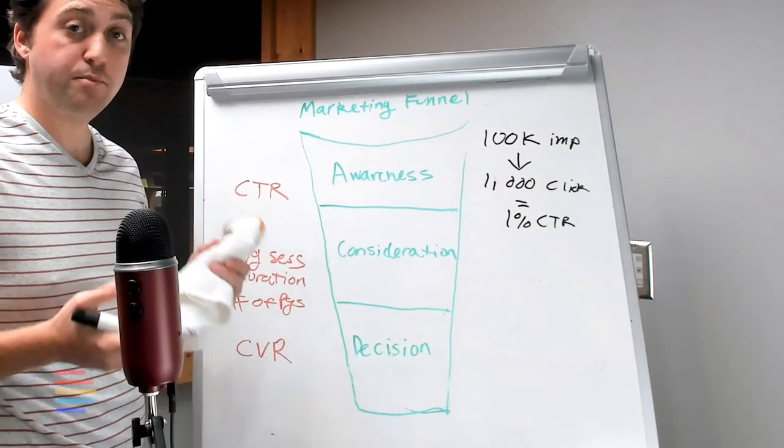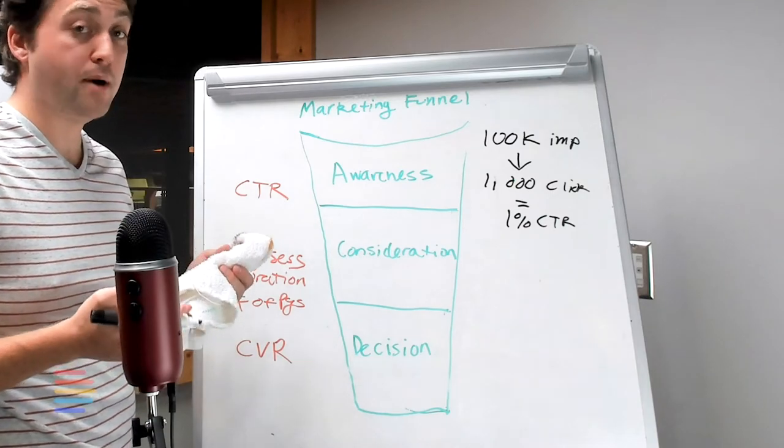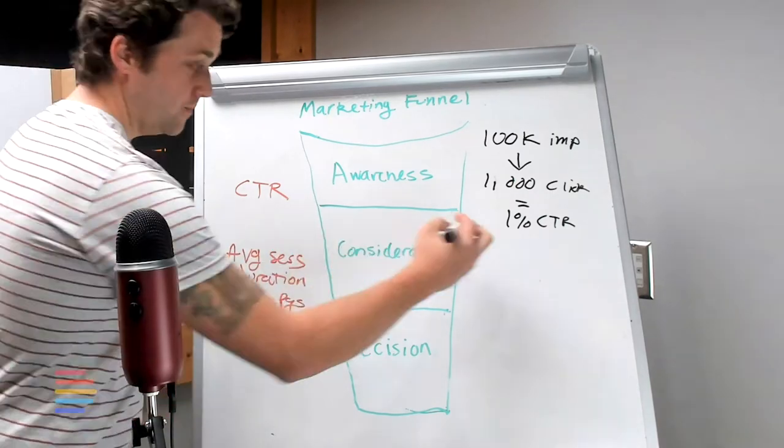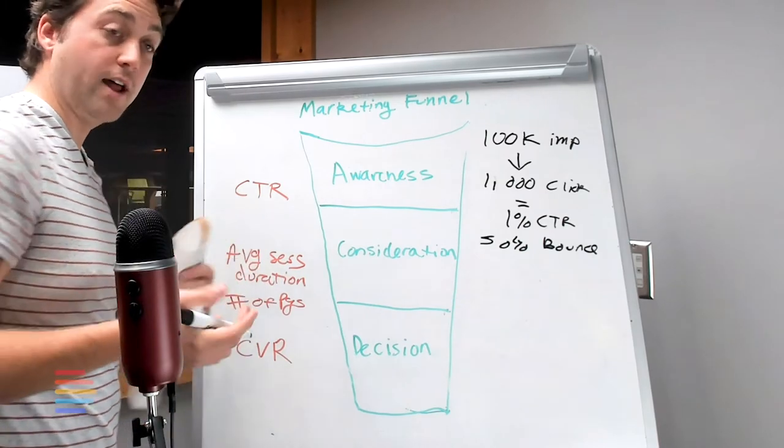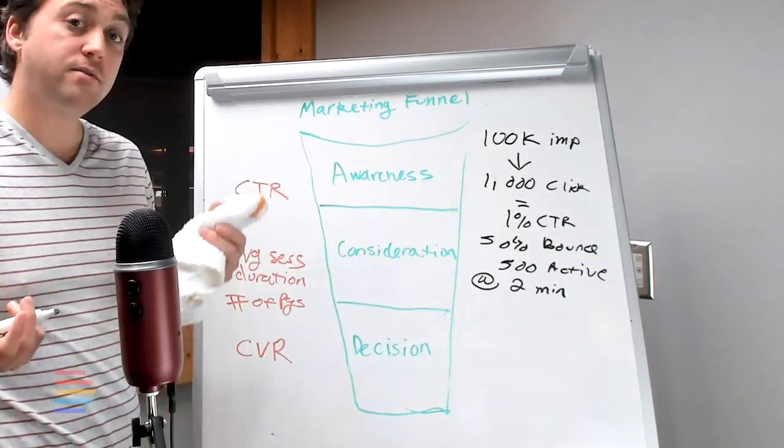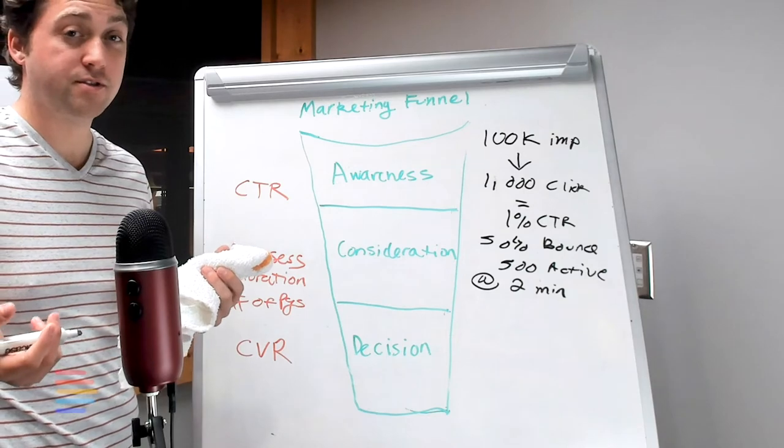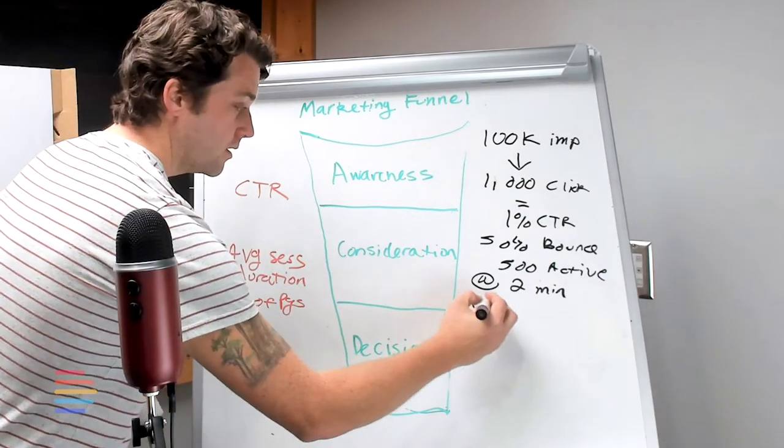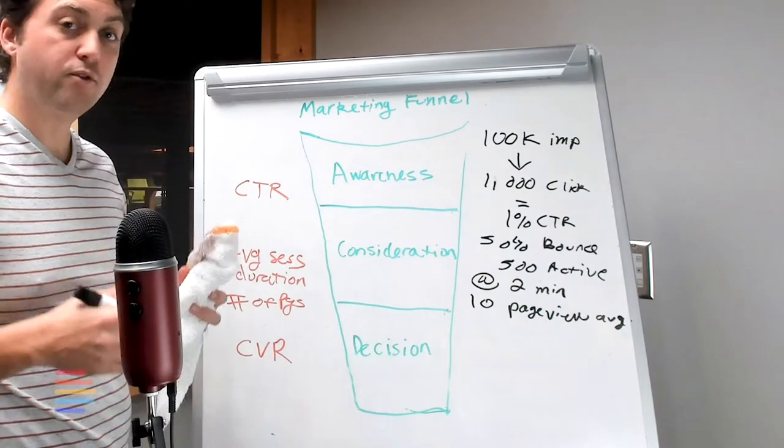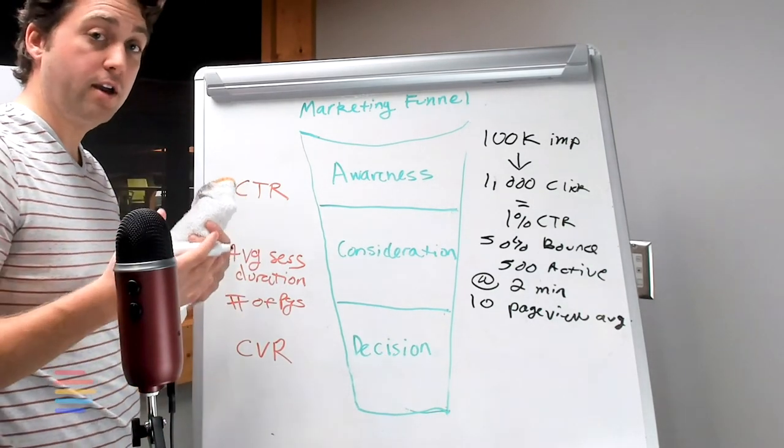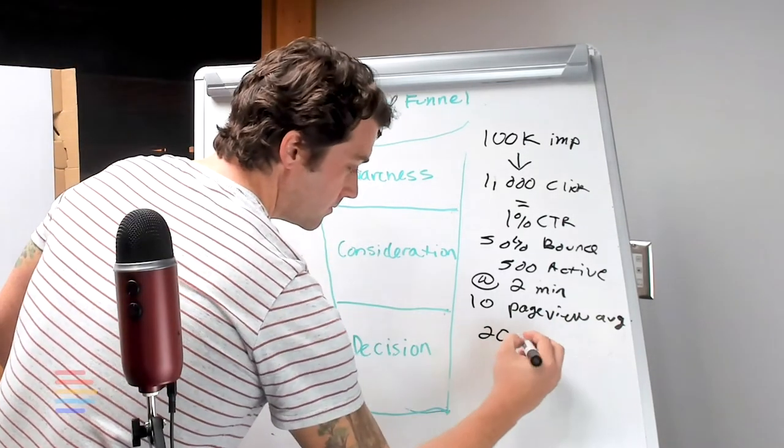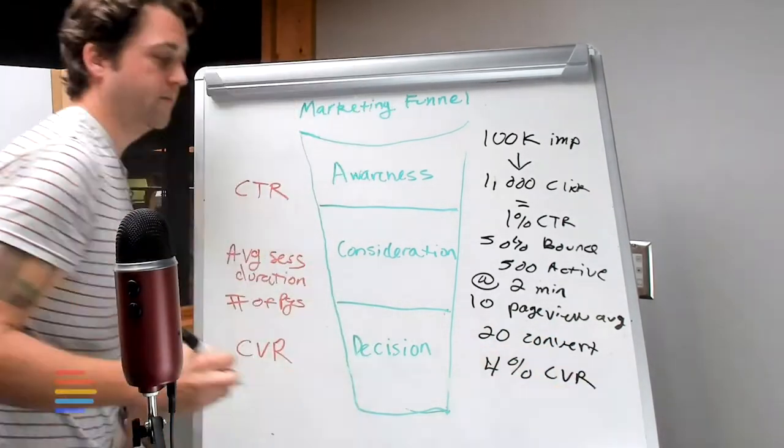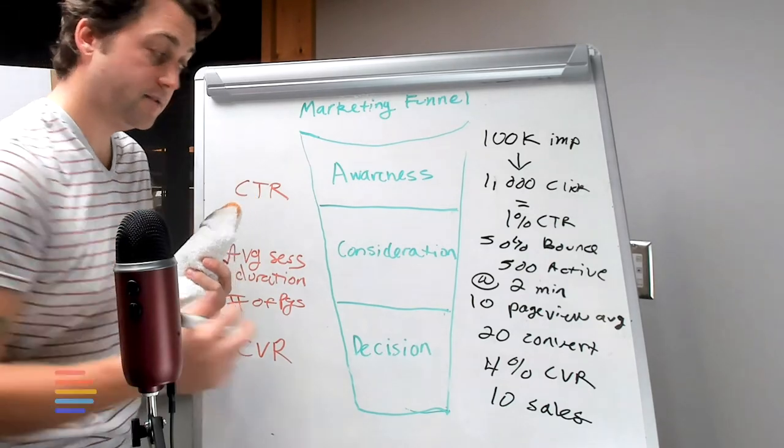Of the thousand people that click through, let's say that 50% of them bounce when they first hit your website, leaving us with 500 left. And we also see that on average those users visit 10 different pages on the website. Of the remaining 500 users, 20 of them end up converting for a conversion rate of 4%, which equates to a 50% close rate on leads.